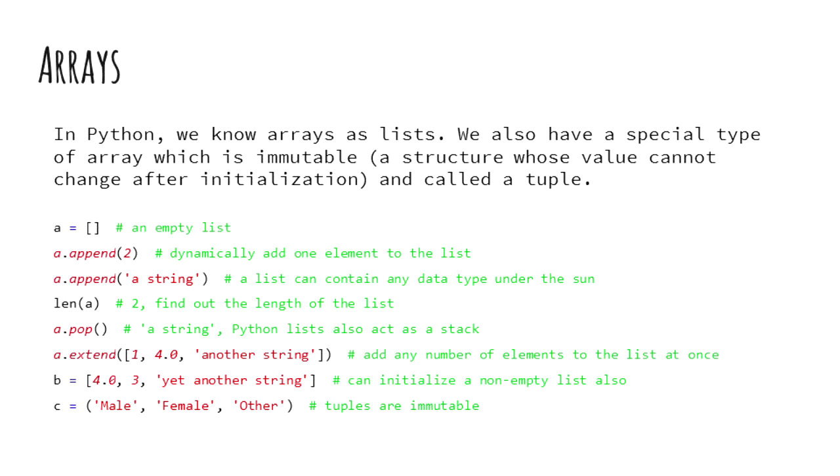There are two array types in Python. One, list is mutable. Mutability is the ability of a data structure to change its value after initialization. Another one is an immutable type, tuple.